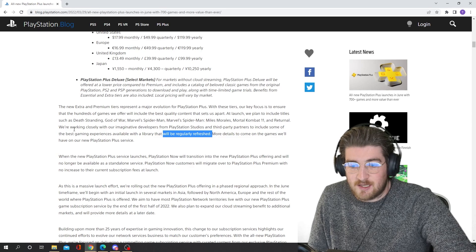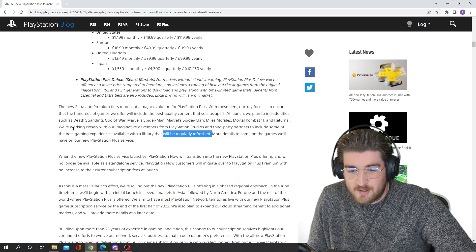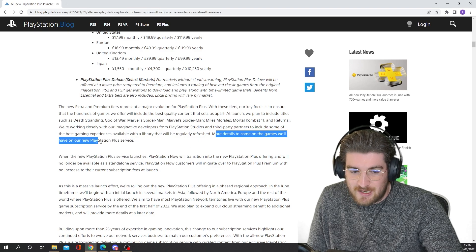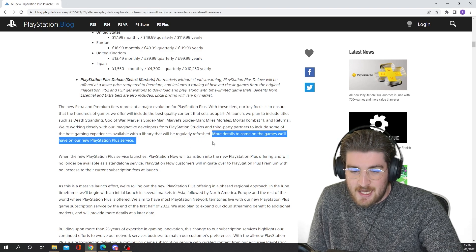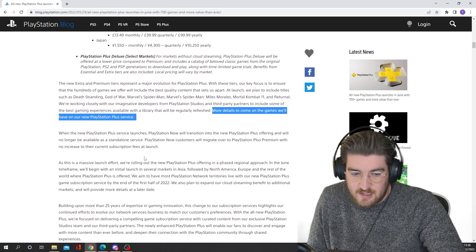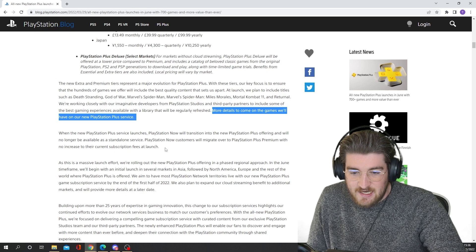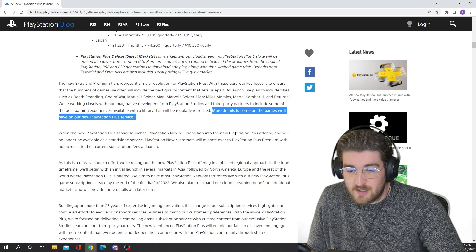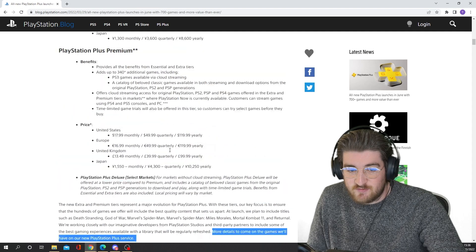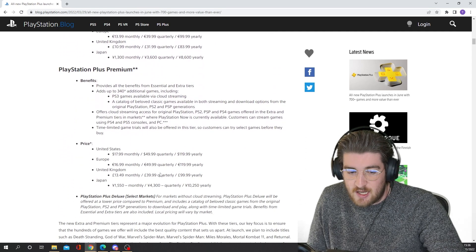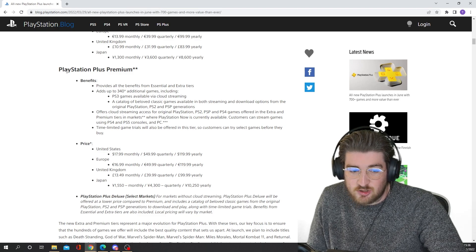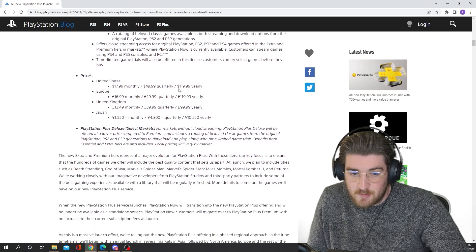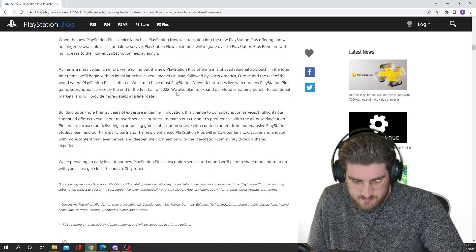They'll kind of mix and change certain third party games, but the first party games are always going to be on there. It says more details to come on the games we'll have on our new PlayStation Plus service, so we'll probably get more details on that in the coming months, because they do plan to launch this, I think, this year. And if you already have a PlayStation Plus offering, then you will be transferred over to PlayStation Plus Essential without any extra cost.